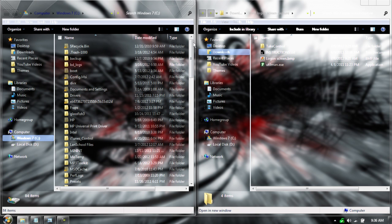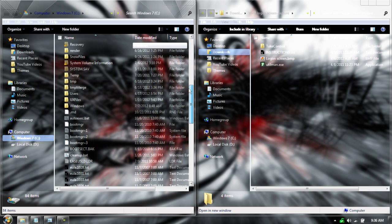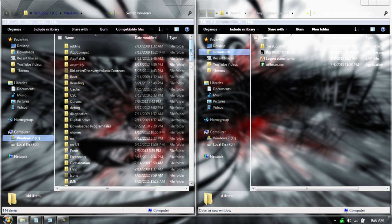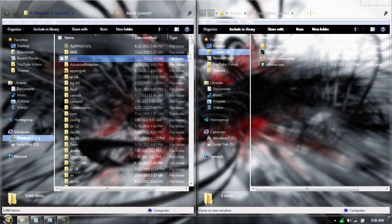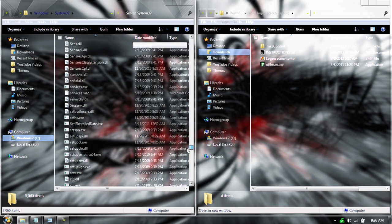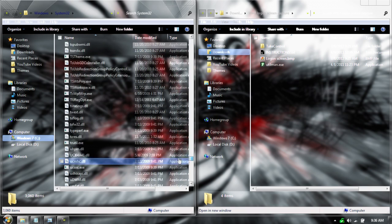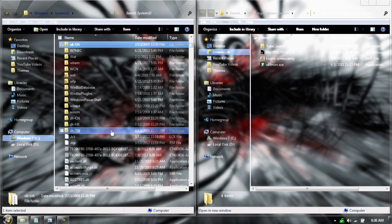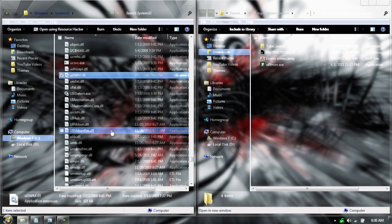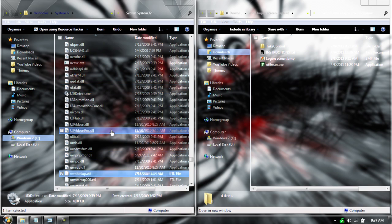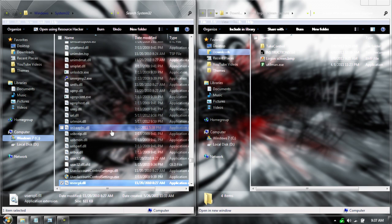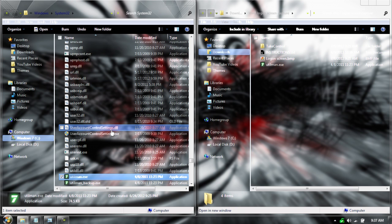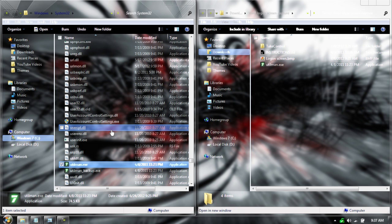Open your Windows 7 drive, go down to the Windows folder, then go to System32, and then scroll down to the U's, and then you should find one called Utilman. Right here.